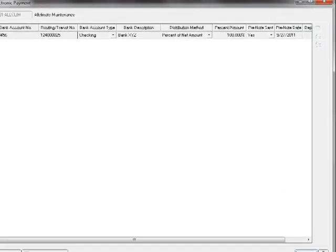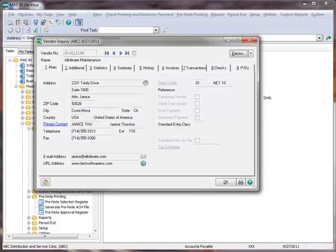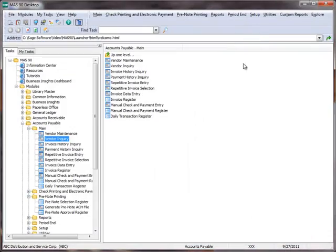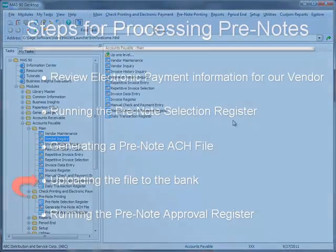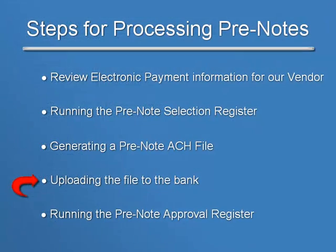Let's close the window and also the Vendor Inquiry screen. The next step is to upload the file to your bank. This is typically done through your bank's website.